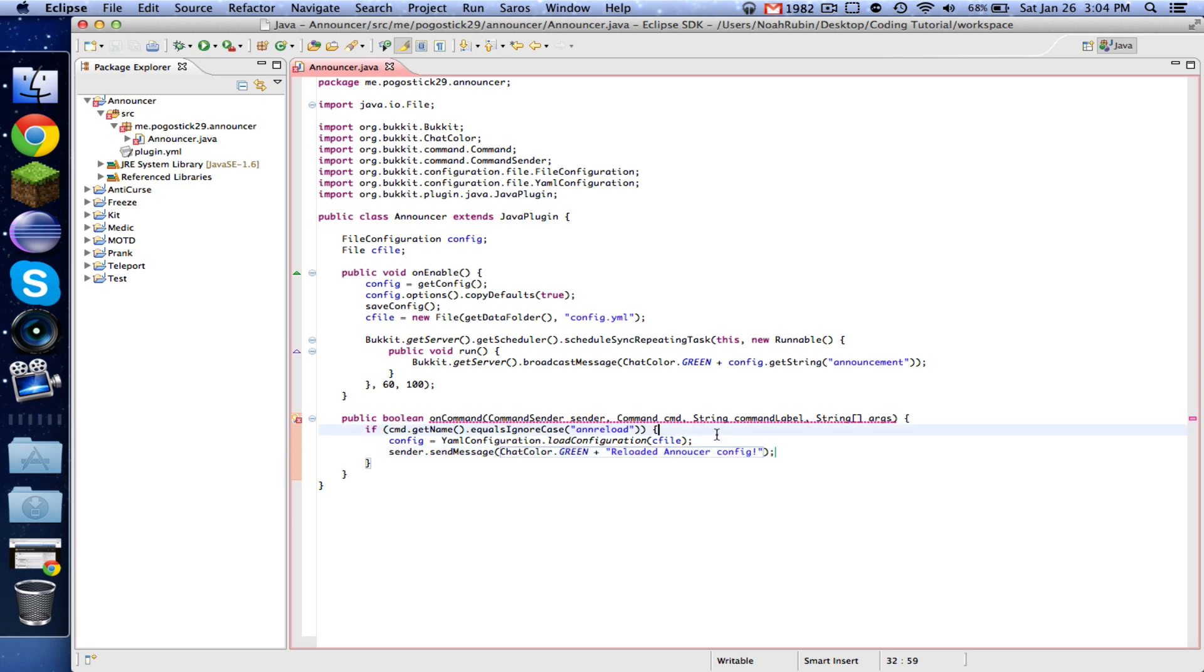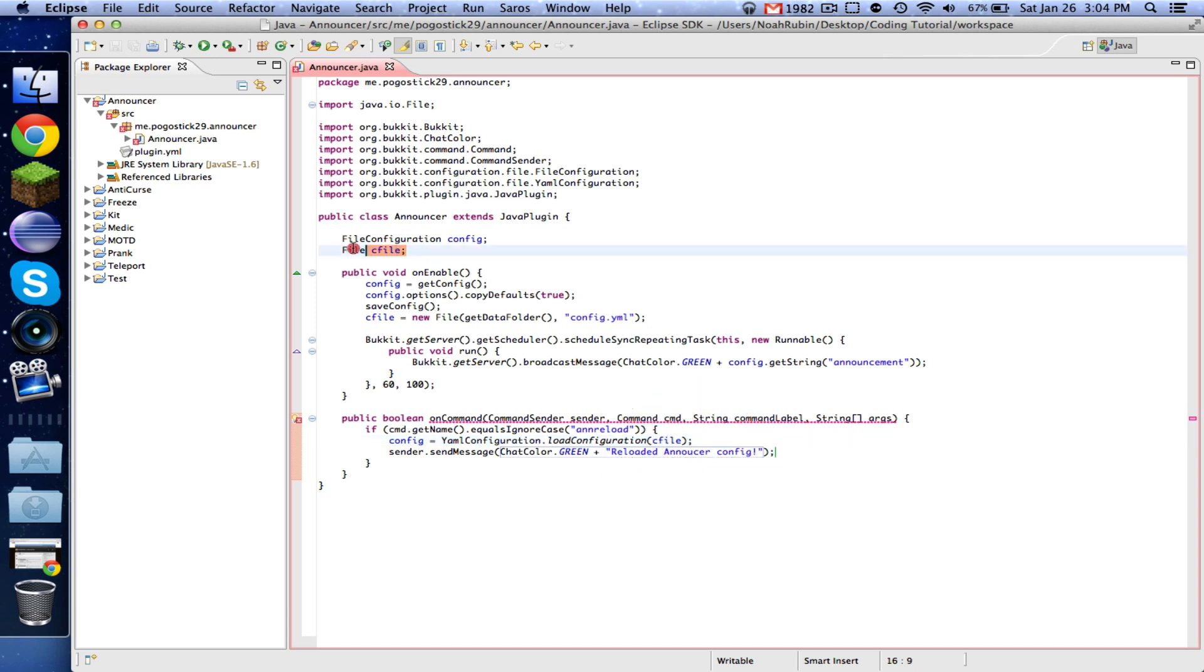So what we've just done is we're saying that this config, this config object is equal to, we're getting this YML configuration and we're loading the configuration of the cFile, of that file that we declared before.